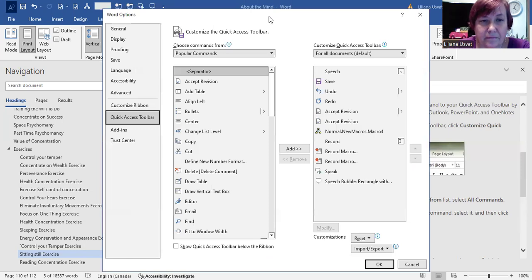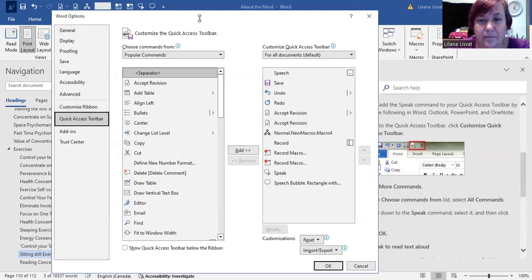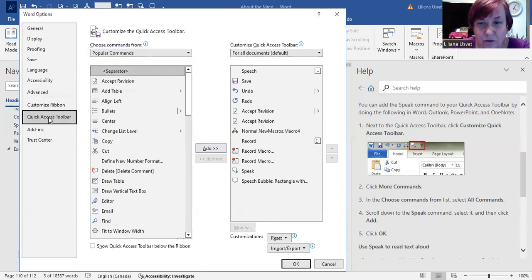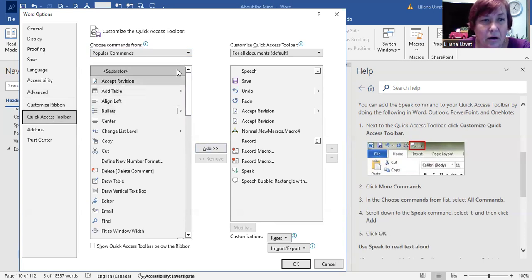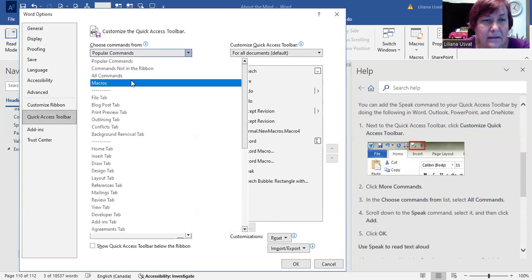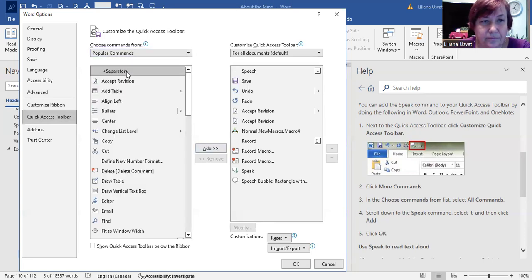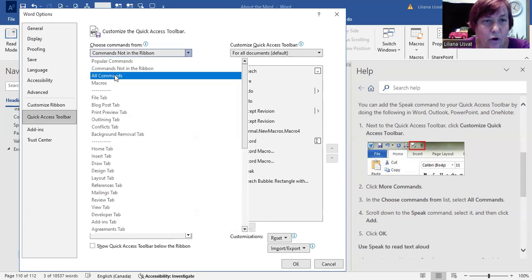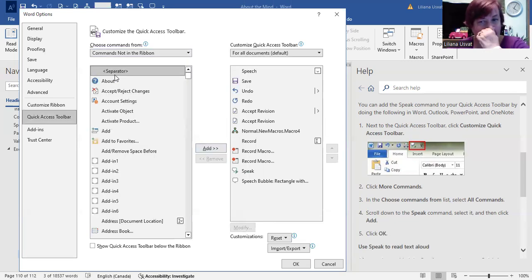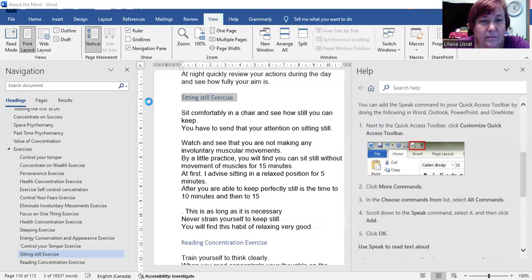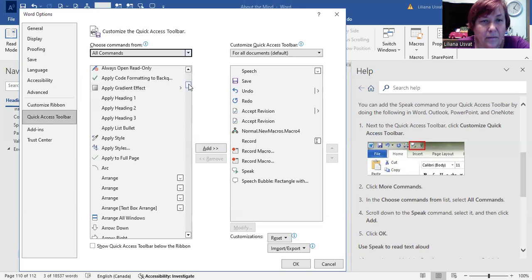Then on More Commands, choose Commands From Quick Access Toolbar. Then click on More Commands, All Commands. Then scroll down to Speak.